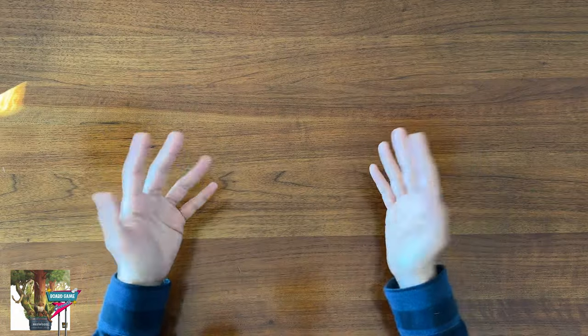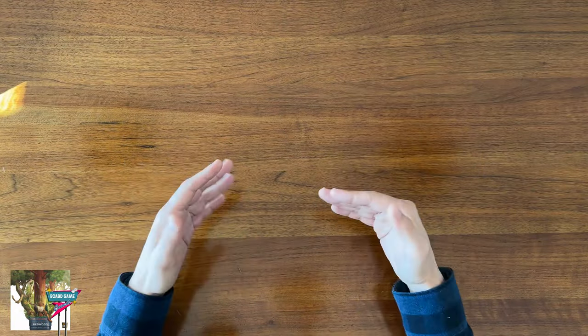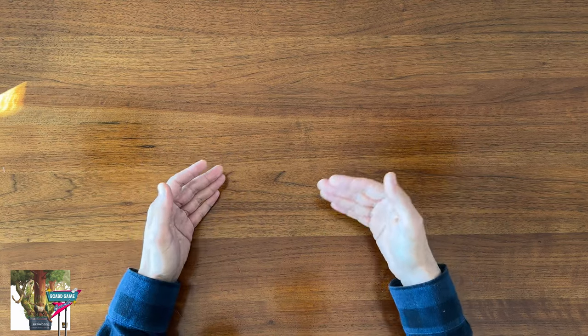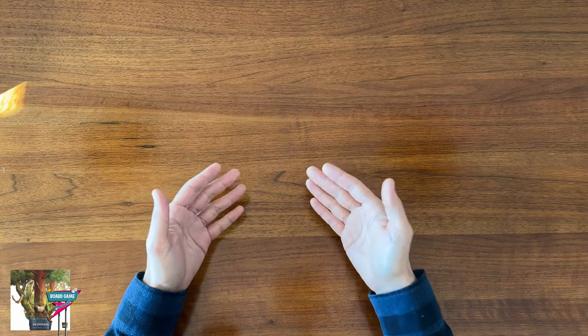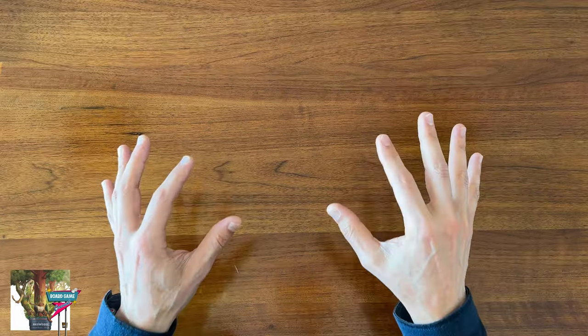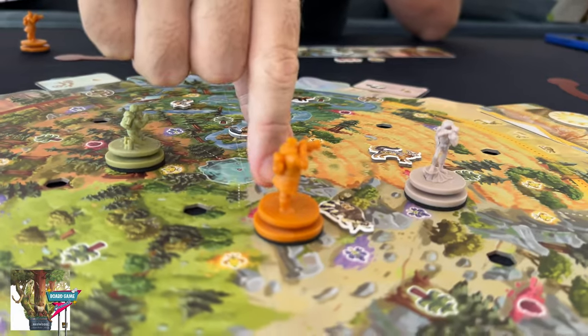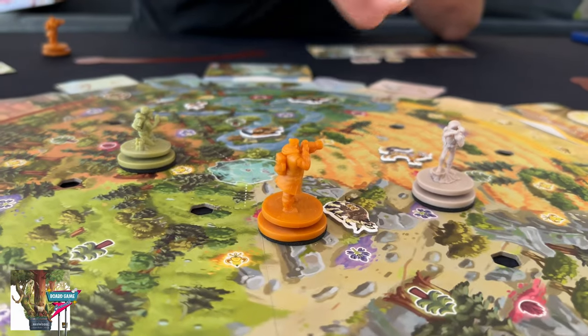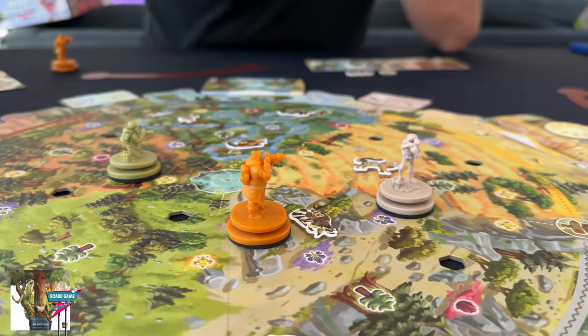Admittedly, I don't play a ton of games that have minis, so I don't know if these neoprene pads are actually commonly found elsewhere. But man, after playing Redwood, I wish all figurines had this.